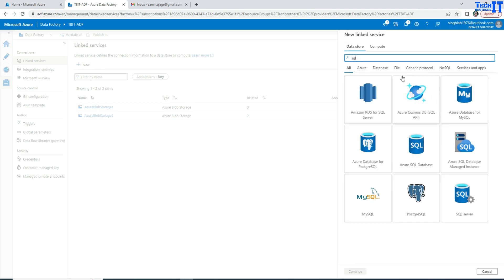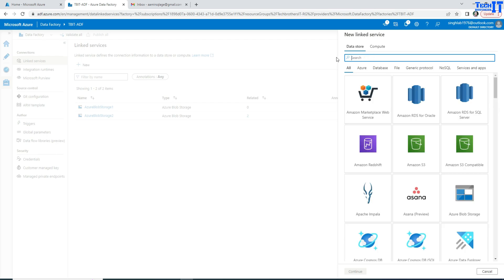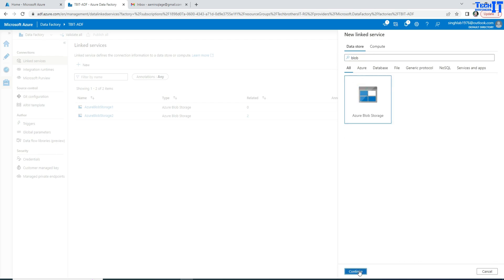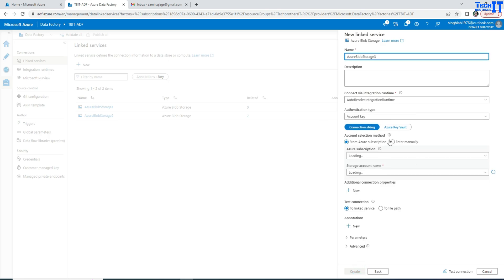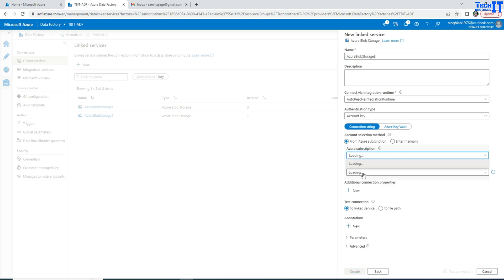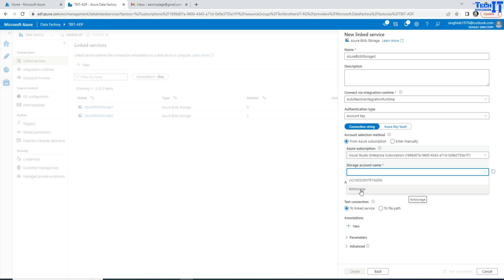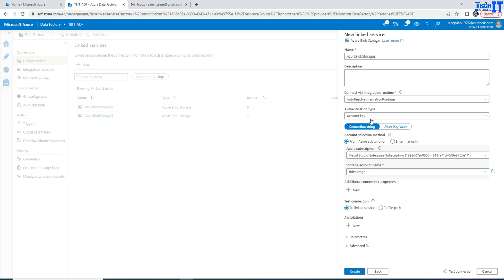I'm going to make a connection to my blob storage. Here's blob storage — it's asking me to provide a subscription, and after that, to provide the name of the blob storage. That's for the TechBuzzle or TBIT storage account. So this is a connection to my blob storage. Once this linked service is created, it can be used in many pipelines wherever you need to use it, because it's a straightforward connection to that blob storage.